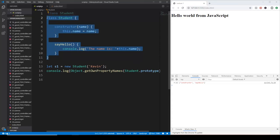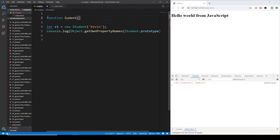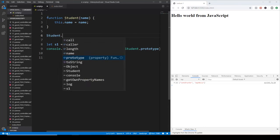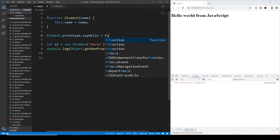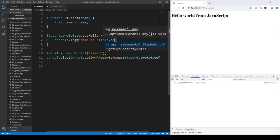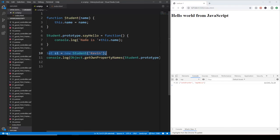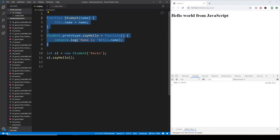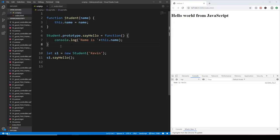Under the hood, what's going to happen is that JavaScript defines a student function with a given name parameter, sets this.name equal to name, and then we can define the prototype as usual. So student.prototype.sayHello is a function that will console.log 'name is' concatenated with this.name. Then we can instantiate that given function with the help of the new keyword again, and we can call s1.sayHello. If we run it, then the name is Kevin — basically it is going to be the same as the class Student itself. The class is going to be transformed into a function like this with a prototype like this. This is how JavaScript works under the hood.